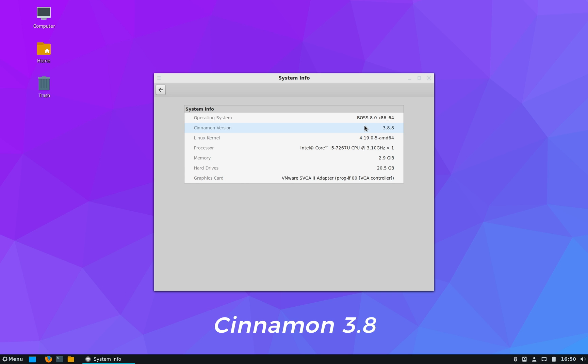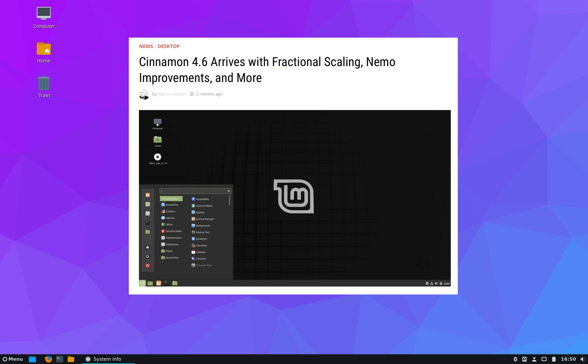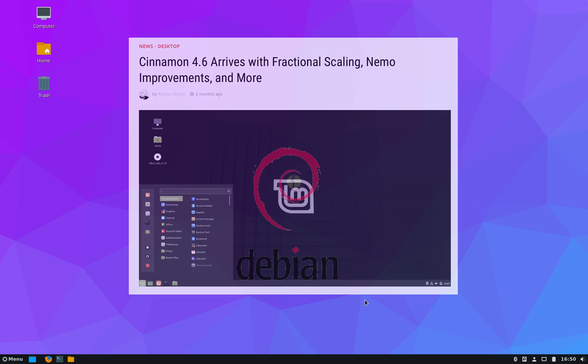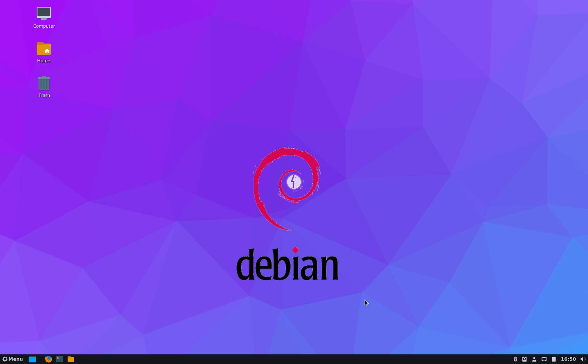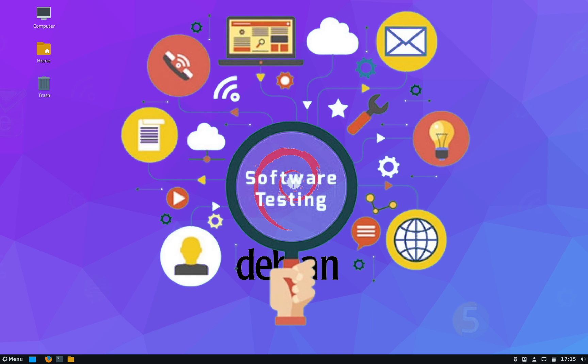All right, now this is the Cinnamon desktop of BOSS Linux. This particular desktop is version 3.8, which is a two-year-old release. The latest version of Cinnamon is 4.6, which you get in the current release of Linux Mint. But this is expected because first, it's a Debian-based system. Debian gives highest priority to provide a stable desktop experience, so all the softwares go through a thorough testing process before it makes its way to the final release.